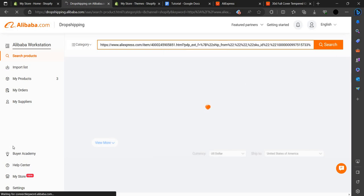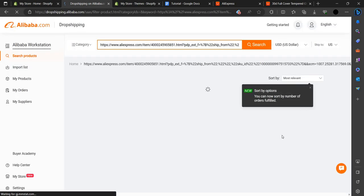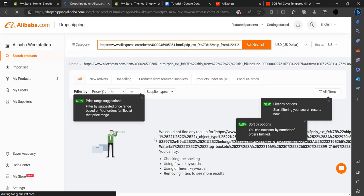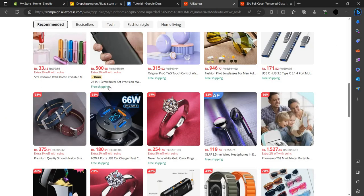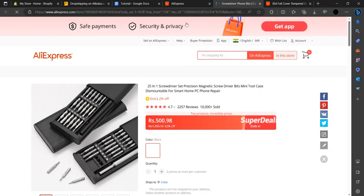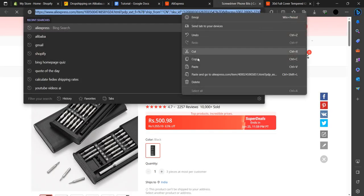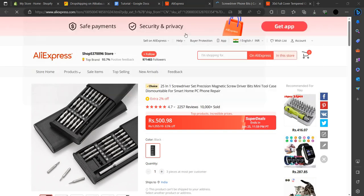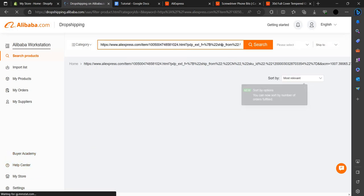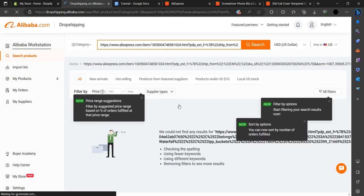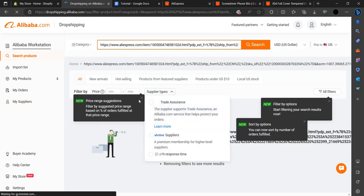After pasting the link, click Search. It will search for the product. Unfortunately this product is not available, and this one is also not available. So we can try other products to see which ones are available.